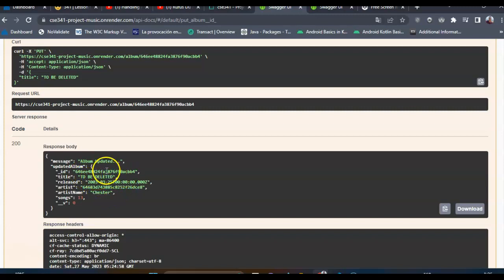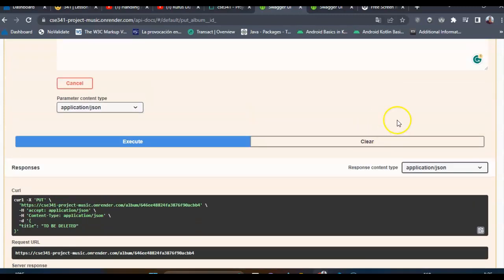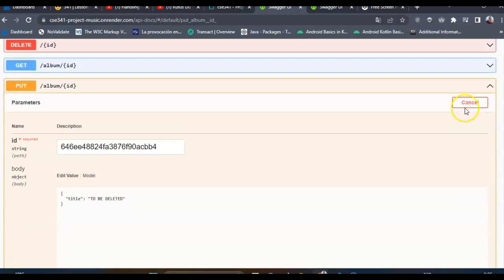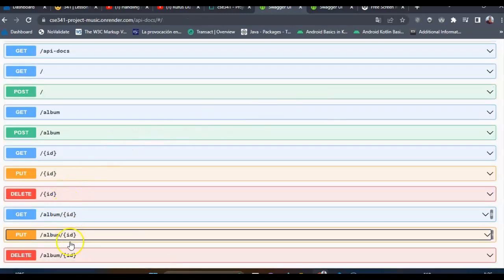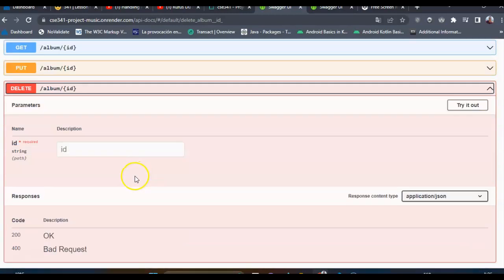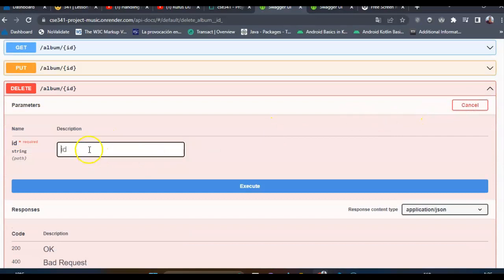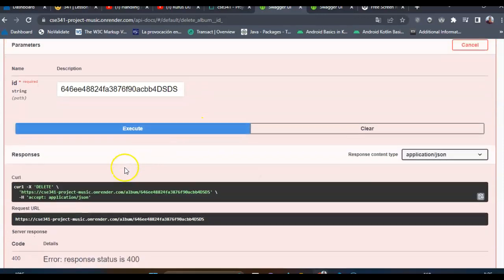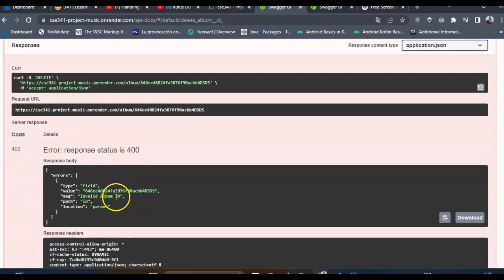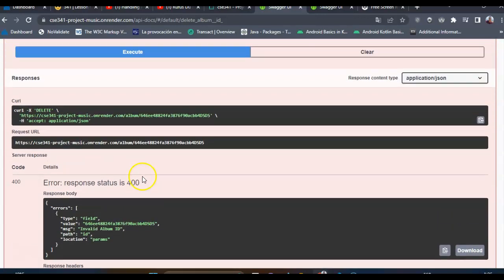This is the new title. Now I will try to create an invalid ID. As you can see, 'Invalid album ID.'